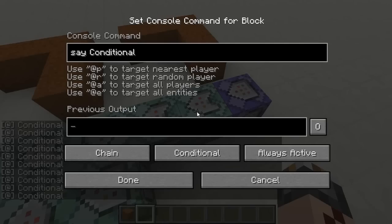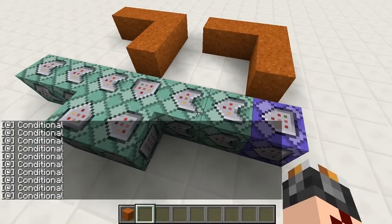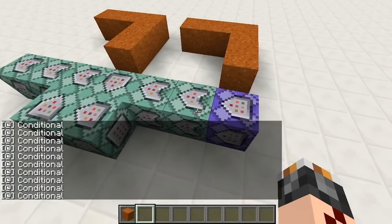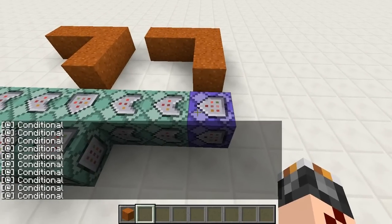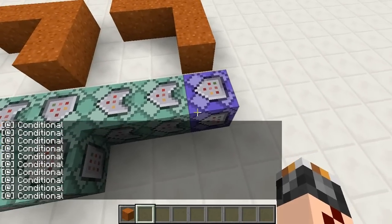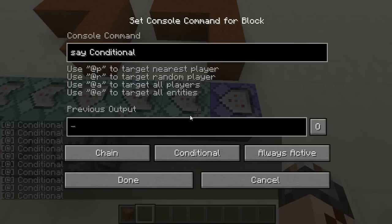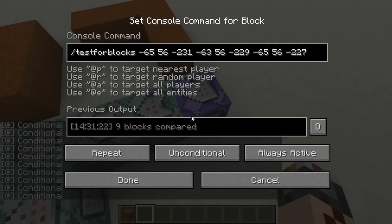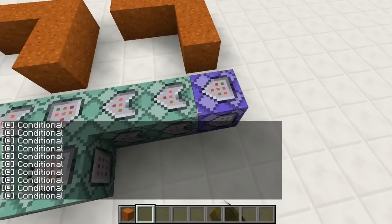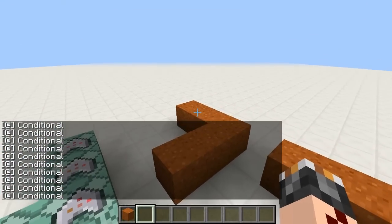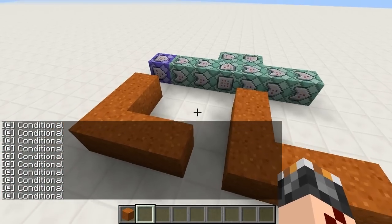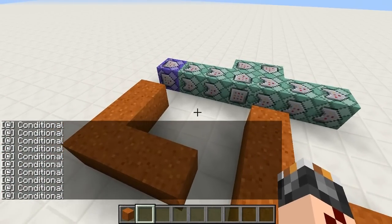The new conditional command blocks execute their commands if the previous command block has run its command successfully. In this case I'm saying conditional if this test was successful, and it's testing whether these two areas are the same. But what if you want to do something when the previous command was unsuccessful?